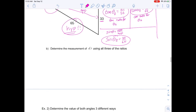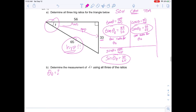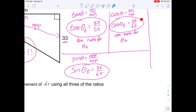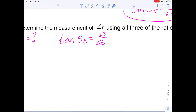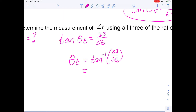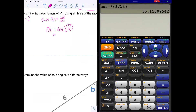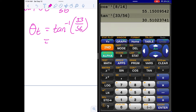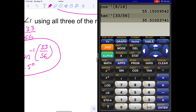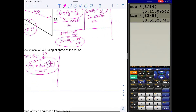Now it asks us to determine the measurement of angle T. We can use any of the three equations to solve for the angle. Say we want to use tangent. To solve for the actual angle, we need to use inverse tan. So angle T equals the inverse of its ratio. Take out your calculator — make sure you're in degree mode — press second or the yellow button to get inverse tan, then enter 33 divided by 56. That gives 30.5 degrees.